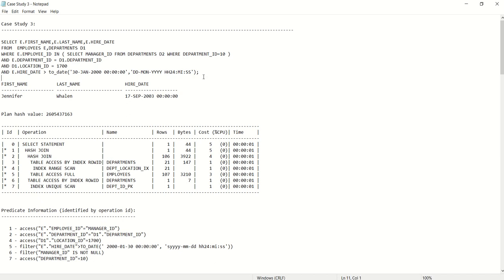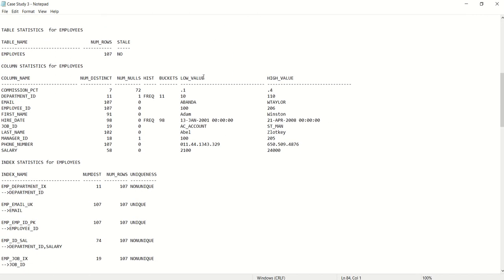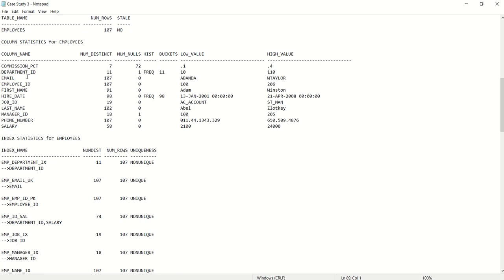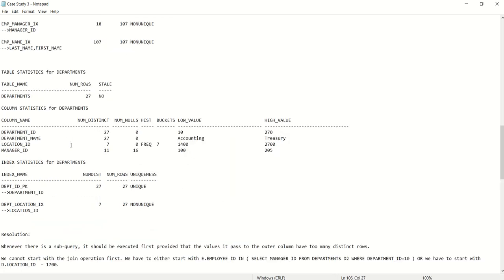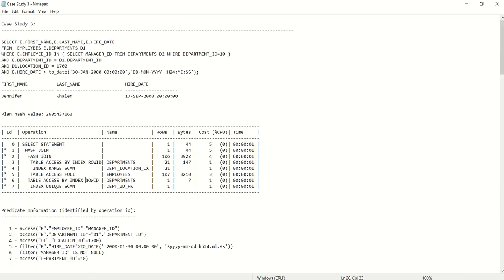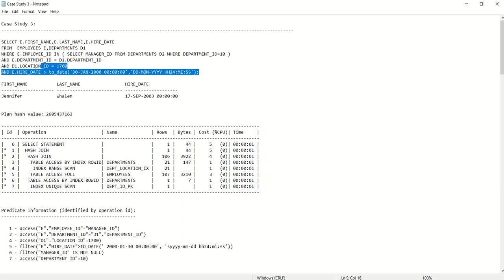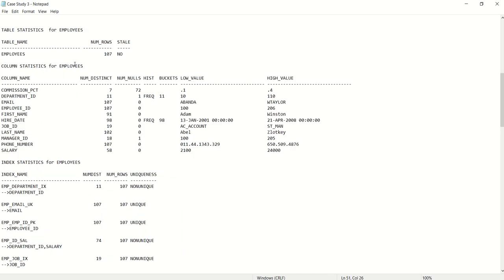Before moving on, let's look at the statistics. The employeeid column has 107 distinct values and 107 rows total, so starting with employeeid is always the best approach. For the departments table, locationid has only 7 distinct values with 27 total rows. That is why locationid may or may not be a good column to start with. We should start with e.employeeid and then perform the join with the departments table, with the remaining two predicates serving as filter operations.